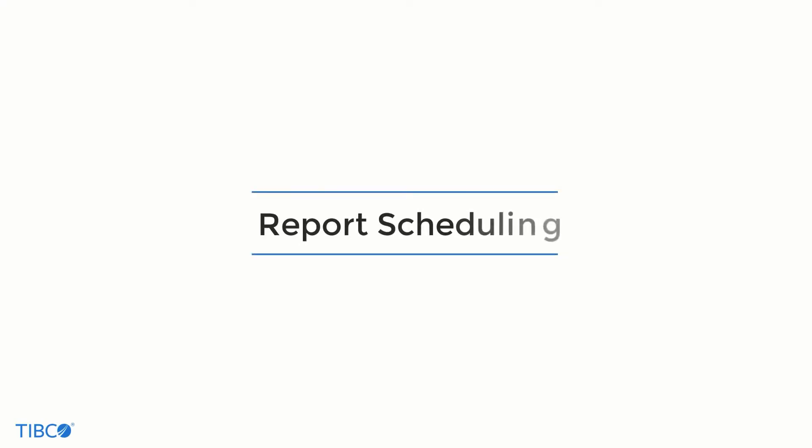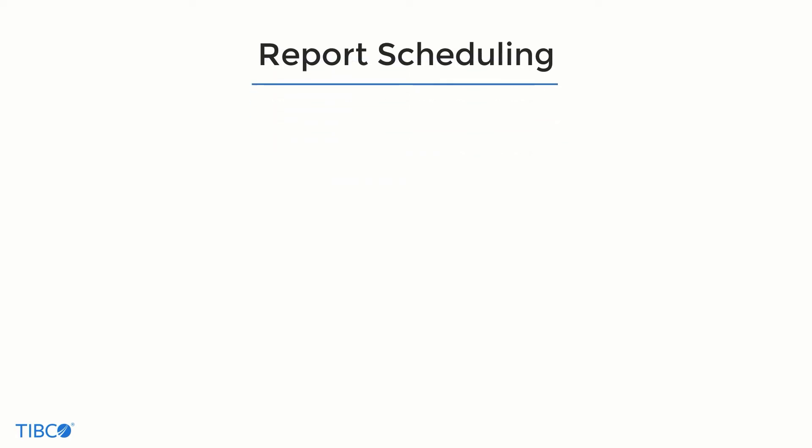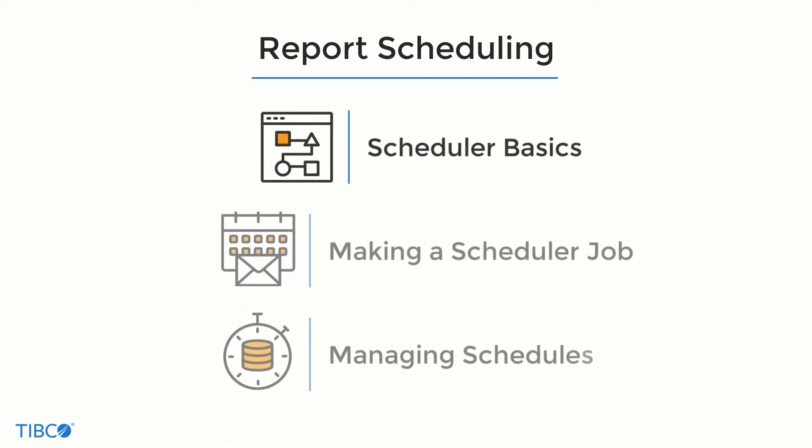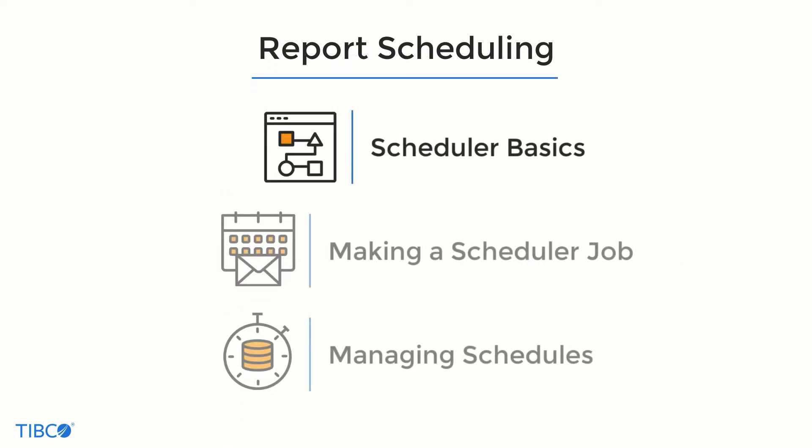Hello JasperSoft users. Today we're going to look at how to use the Jasper Reports server to schedule a report. This tutorial is going to show you the basics of JasperSoft's scheduler,